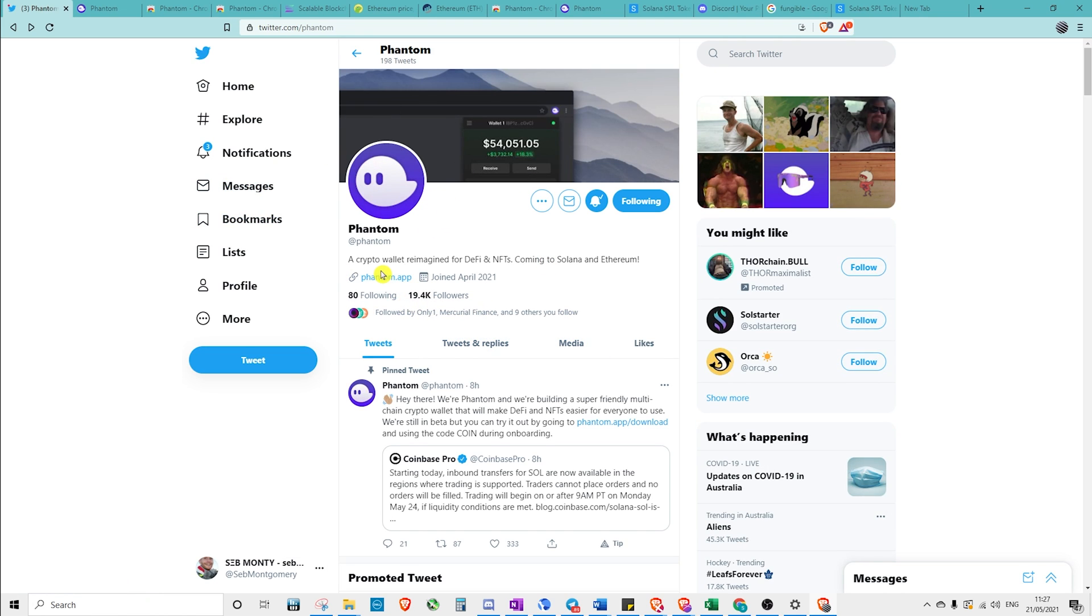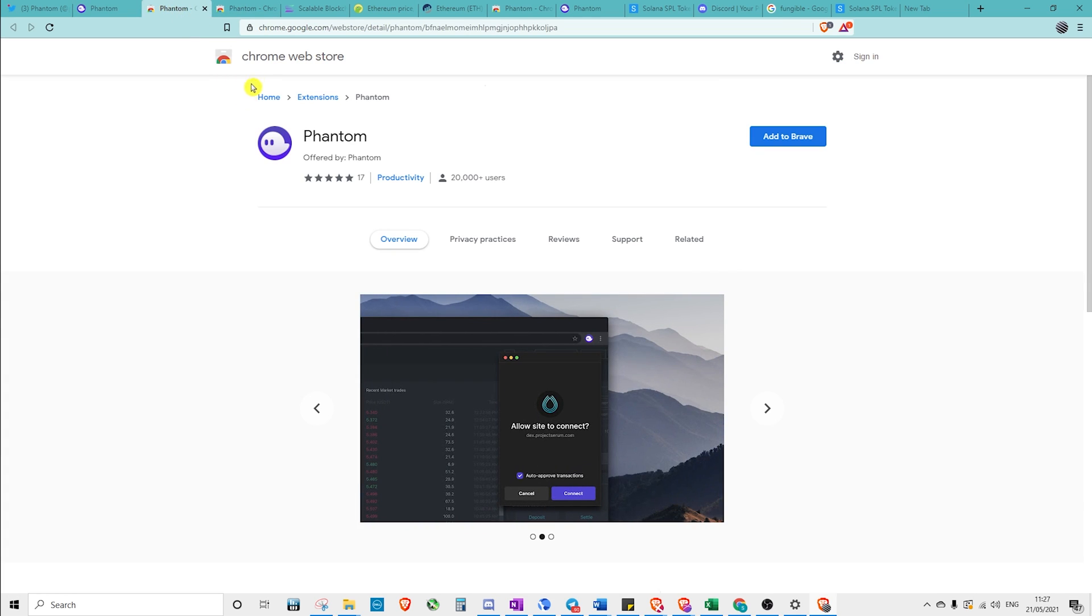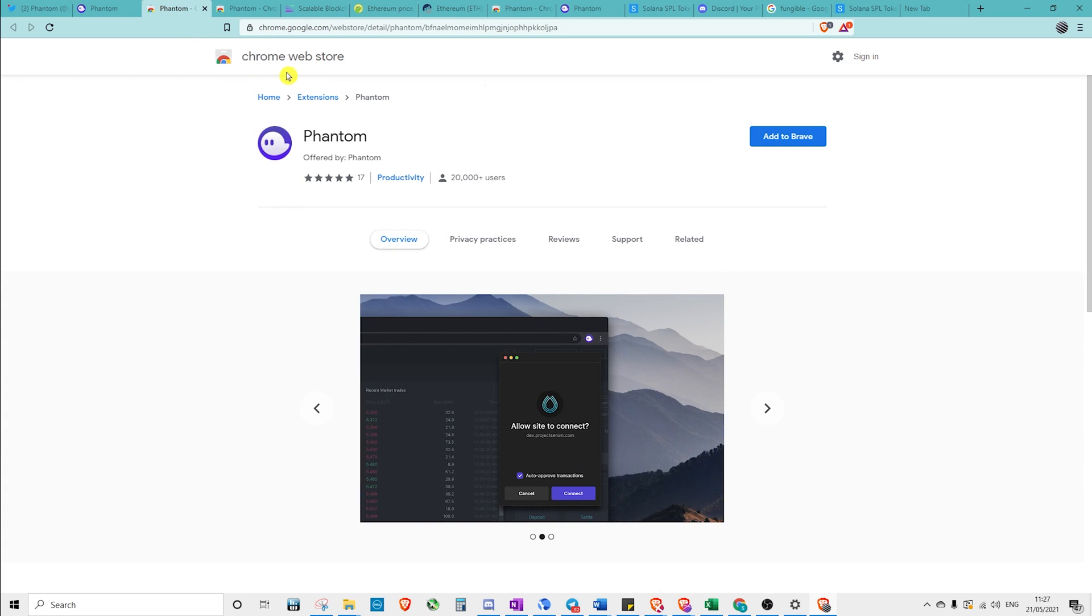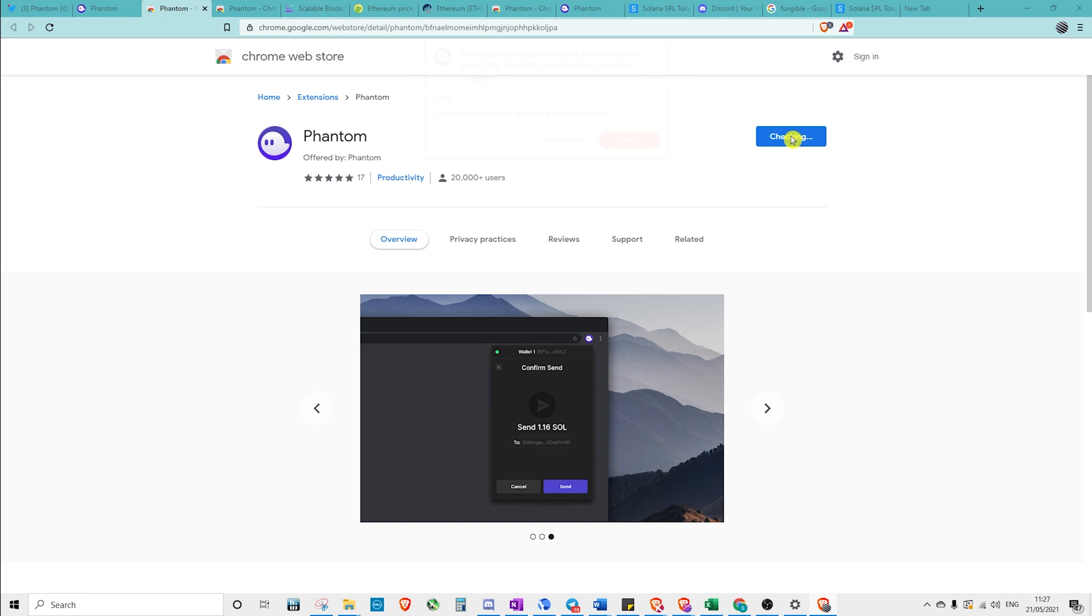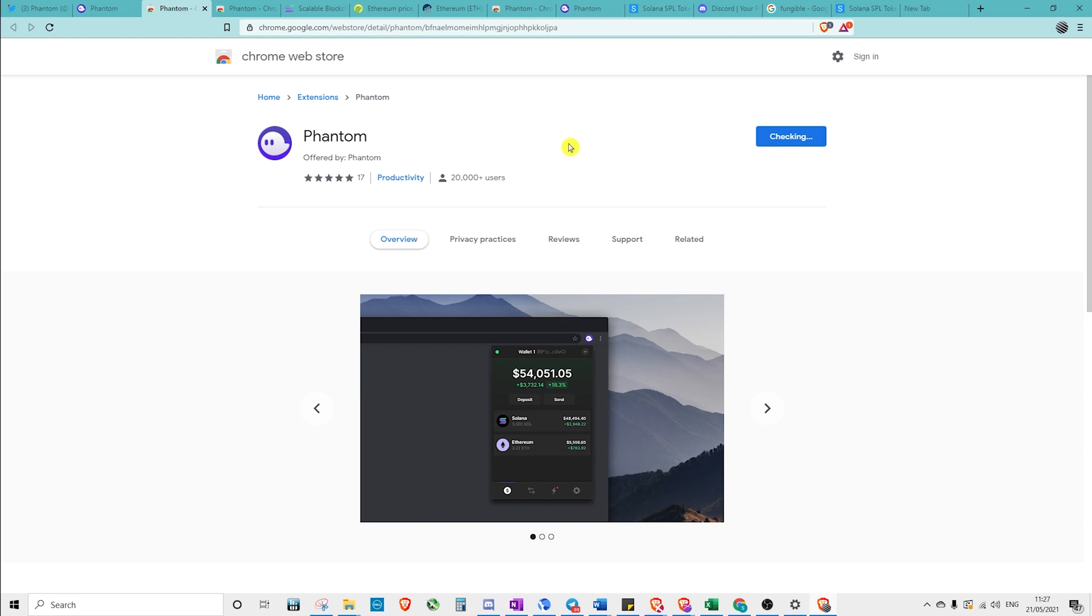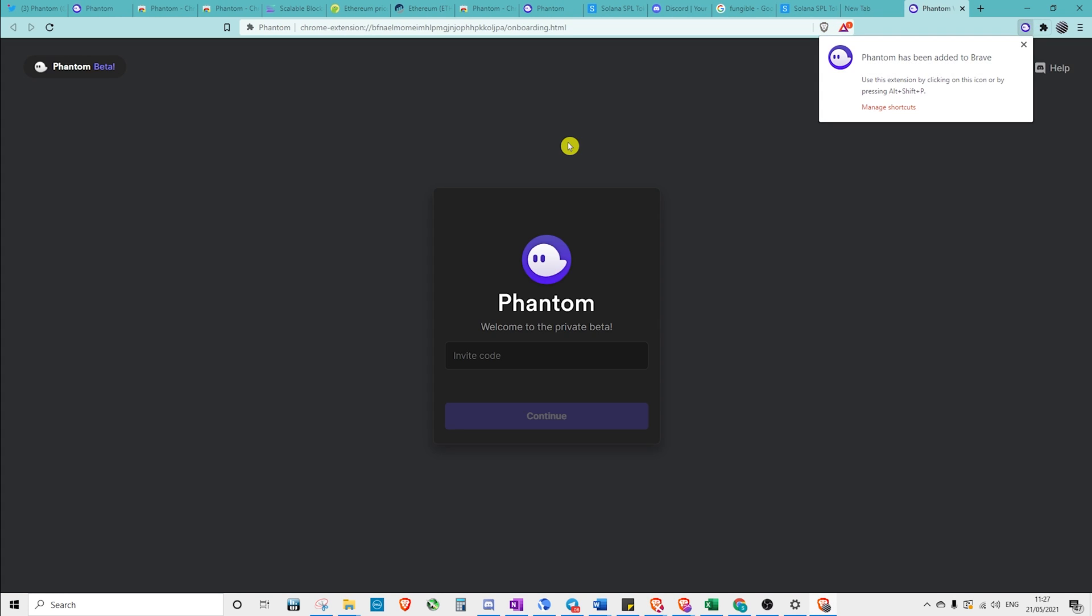So here we can see this is the Phantom team. This is their official Twitter. This is the official website. They have 20,000 followers. It links to their actual website, and that links to the Chrome web store, which is legitimate. There's 17 reviews, and there's 20,000 users. At this stage, it's highly likely that this is legitimate. There have been many cases of people installing an incorrect wallet and people stealing their funds.